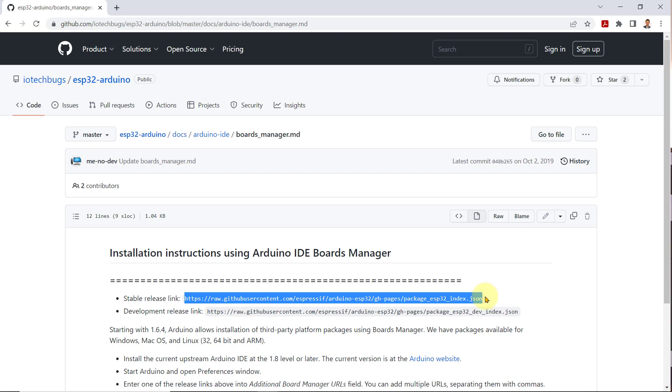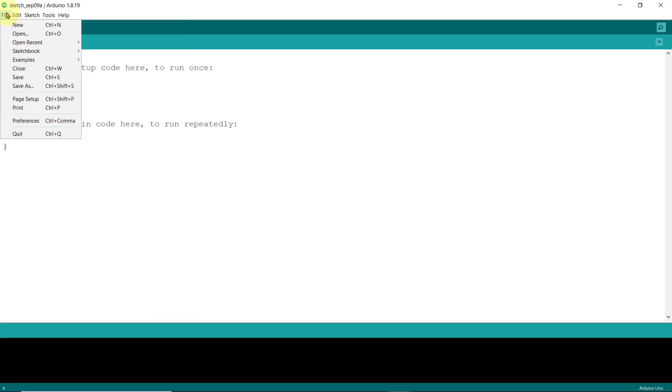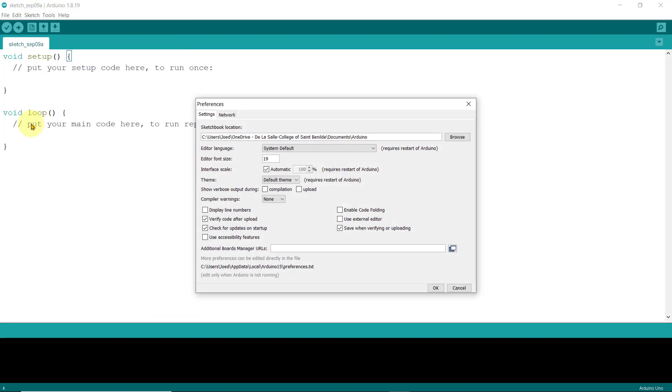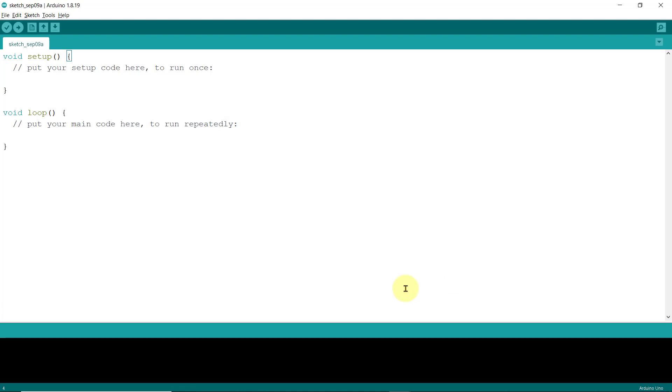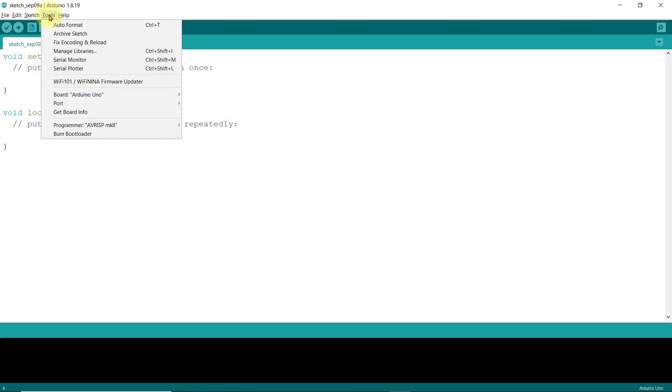And then, go back to your Arduino IDE, click on File, Preferences, and in the additional boards manager URL, paste here the link that you copied from GitHub. Note that if there are existing entries to this URL text box, you can simply put a comma to it before pasting the additional URL. And then, click OK.